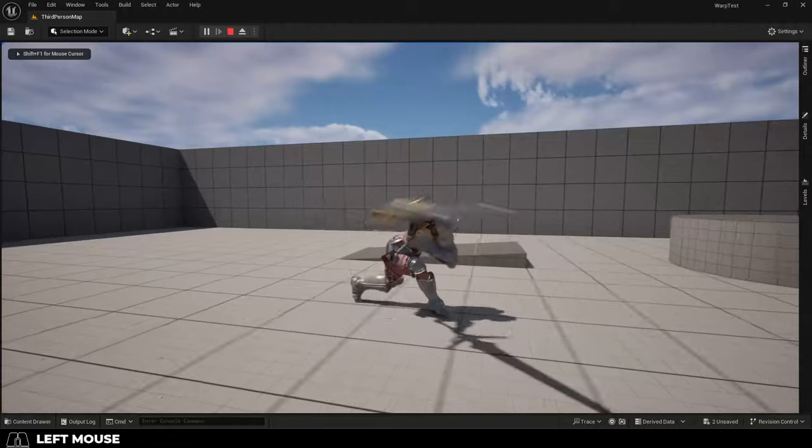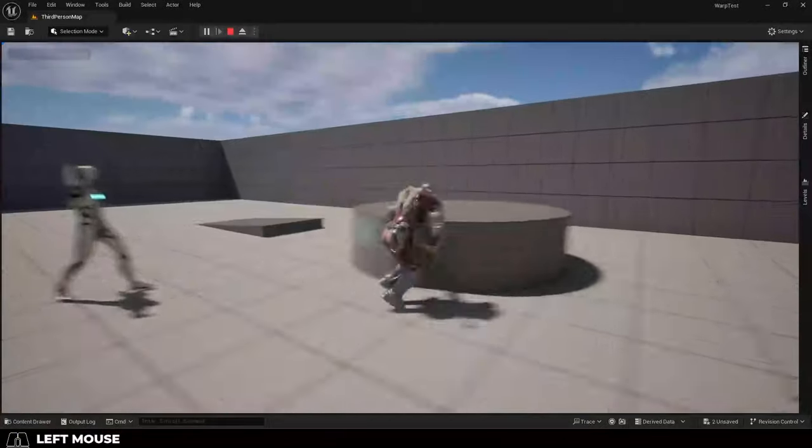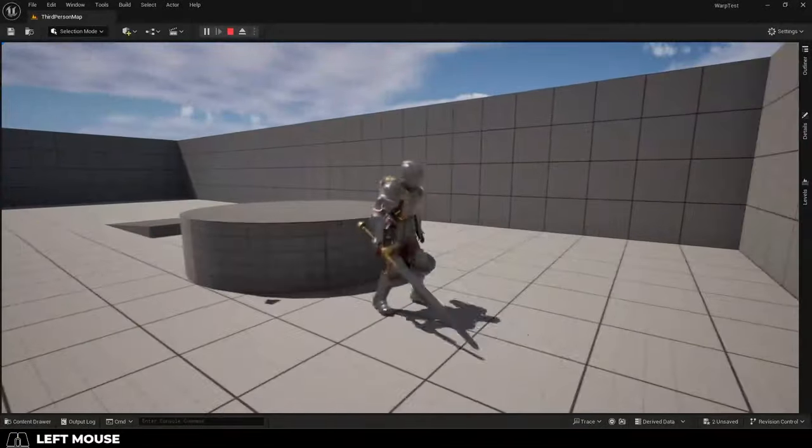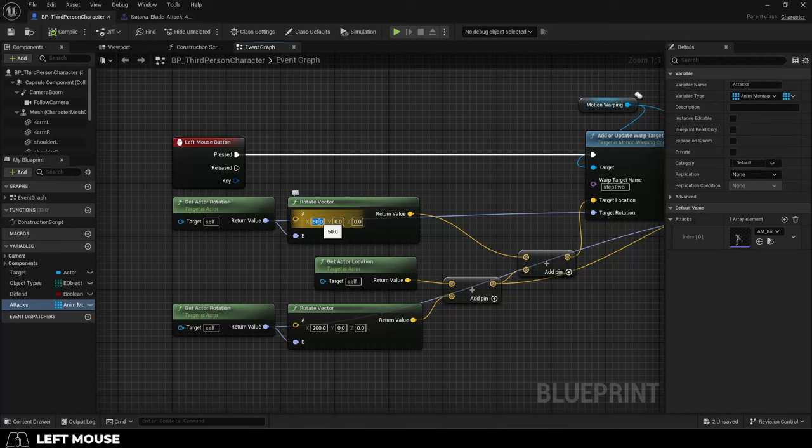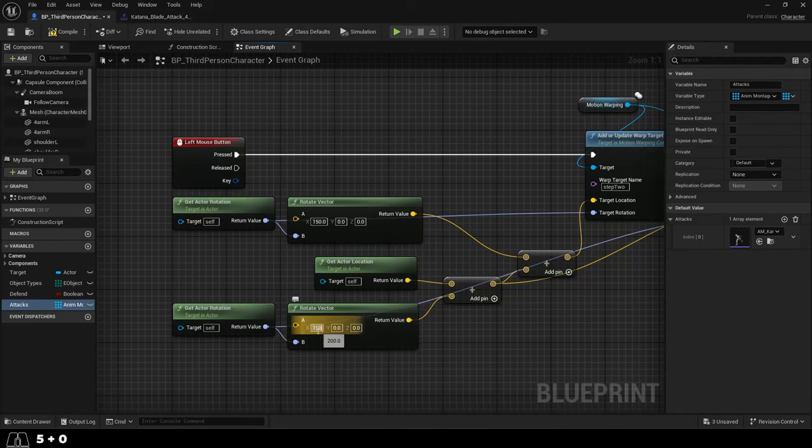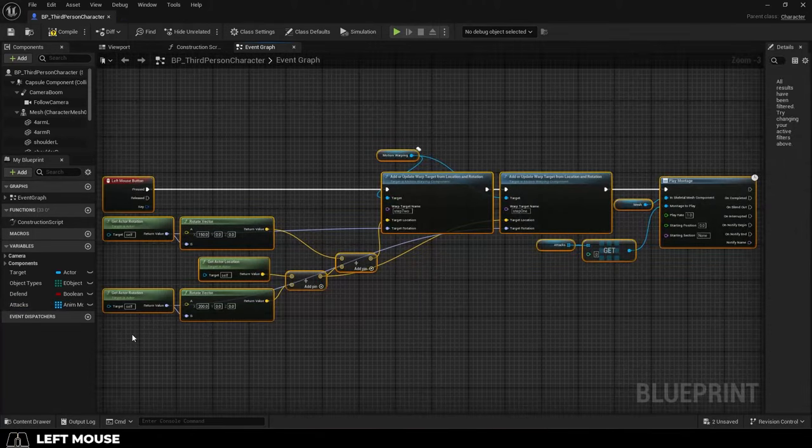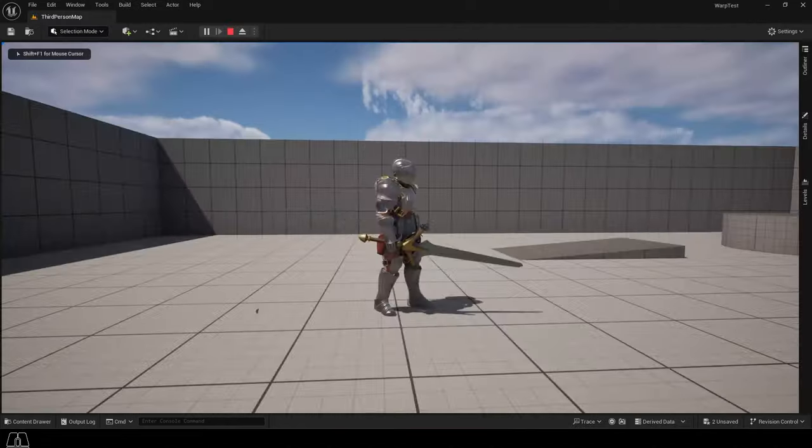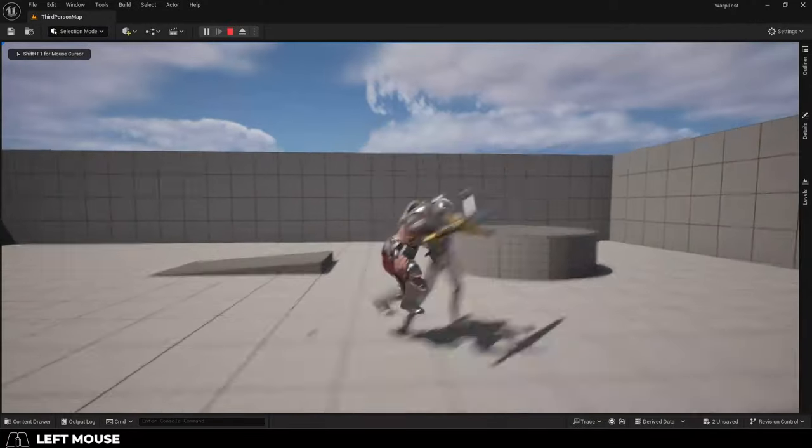And now you can see when you trigger your attack, the character moves during the points that we applied the warp. If you want to change by how much it moves, all you got to do is change these numbers here. Hope that helps, and as always, hope you have a fantastic day, and I'll see you around.